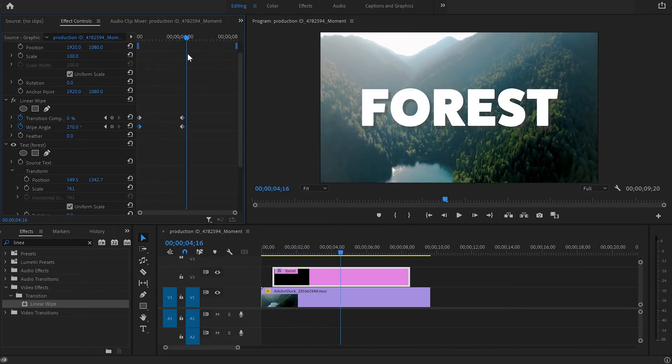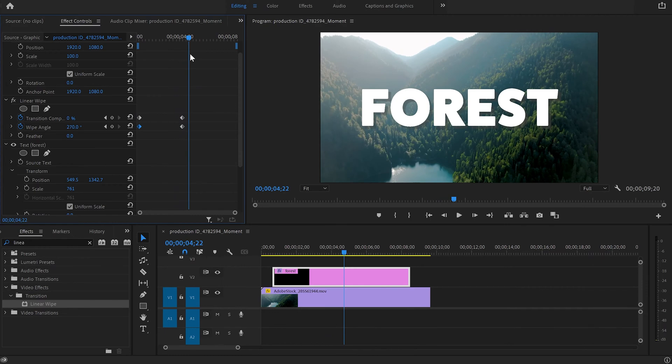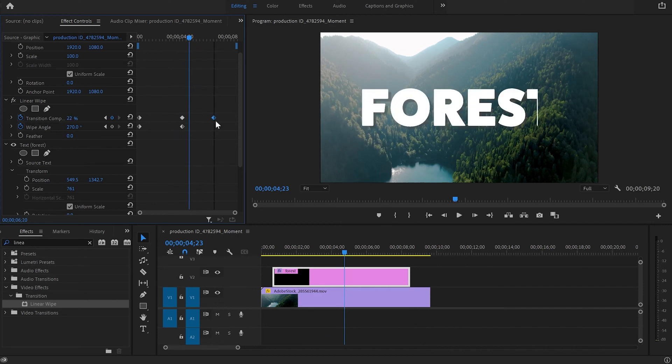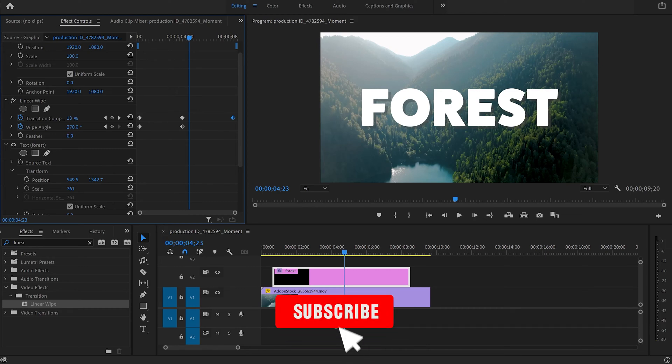We have to create the fade out as well. To do this again I'm going to change the transition to 100 and move this keyframe at the end of the text layer.